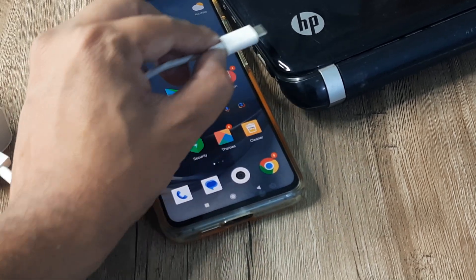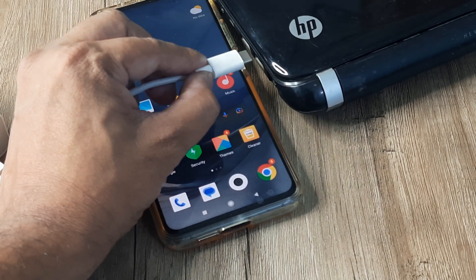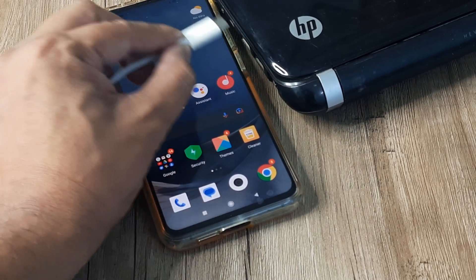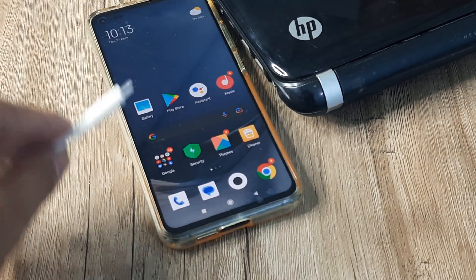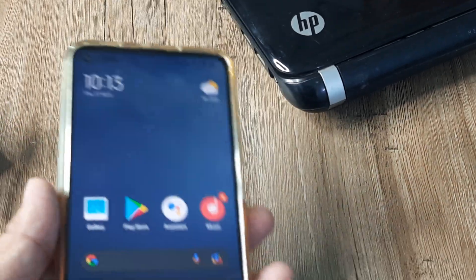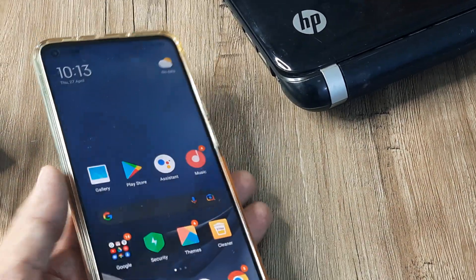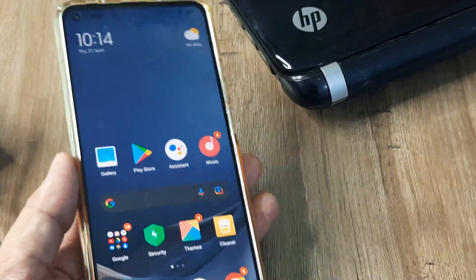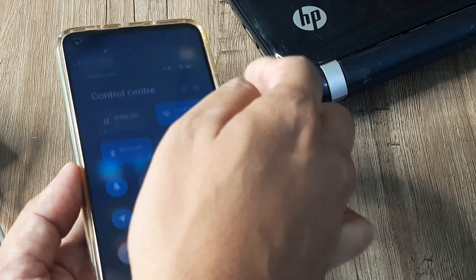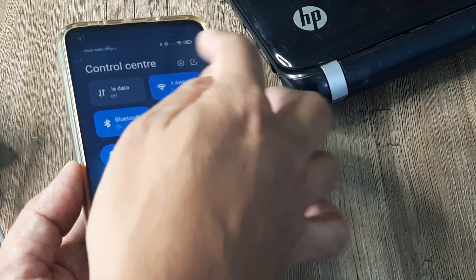If you are putting it in port 1, try putting it in port 2 or 3 and check whether that works. Now for the major solution I'm about to suggest, what you can do is enable the developer options.